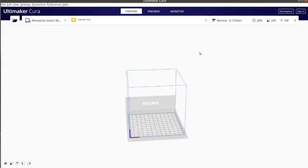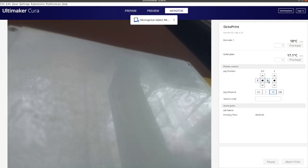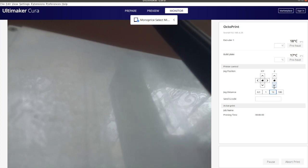From the header of the main screen of Ultimaker Cura, click on the monitor tab. The camera connected to Octoprint streams real time video data from the 3D printer.